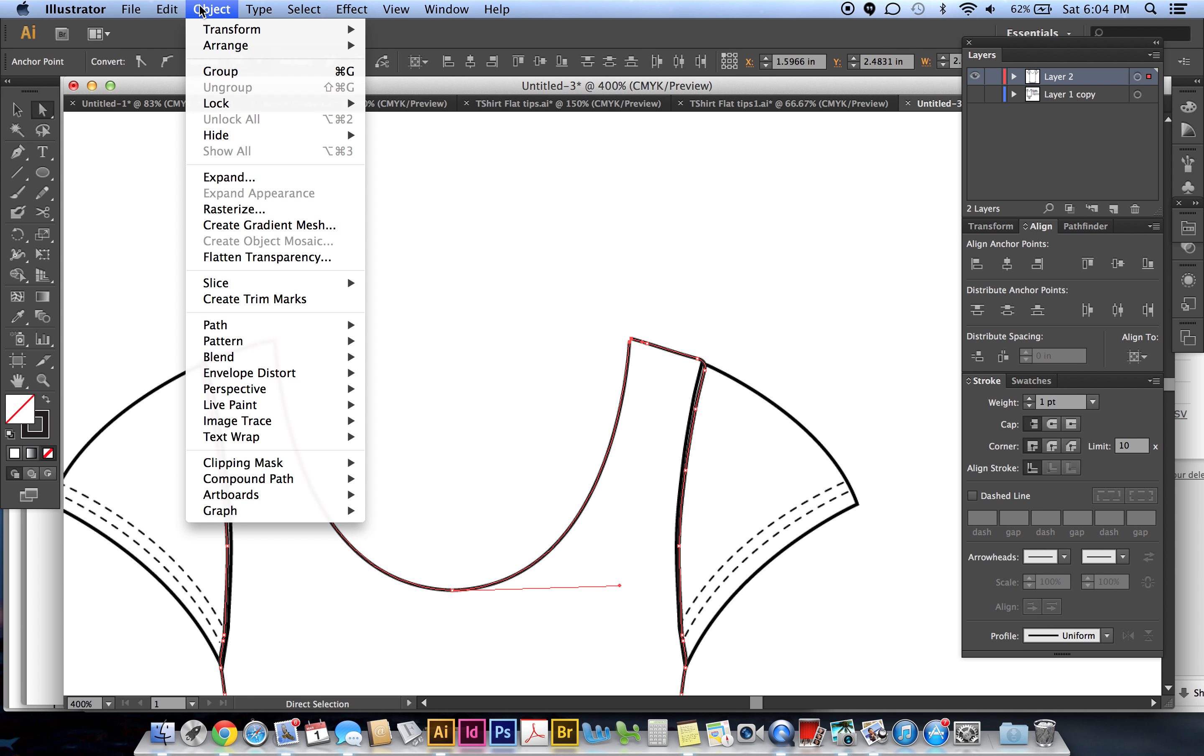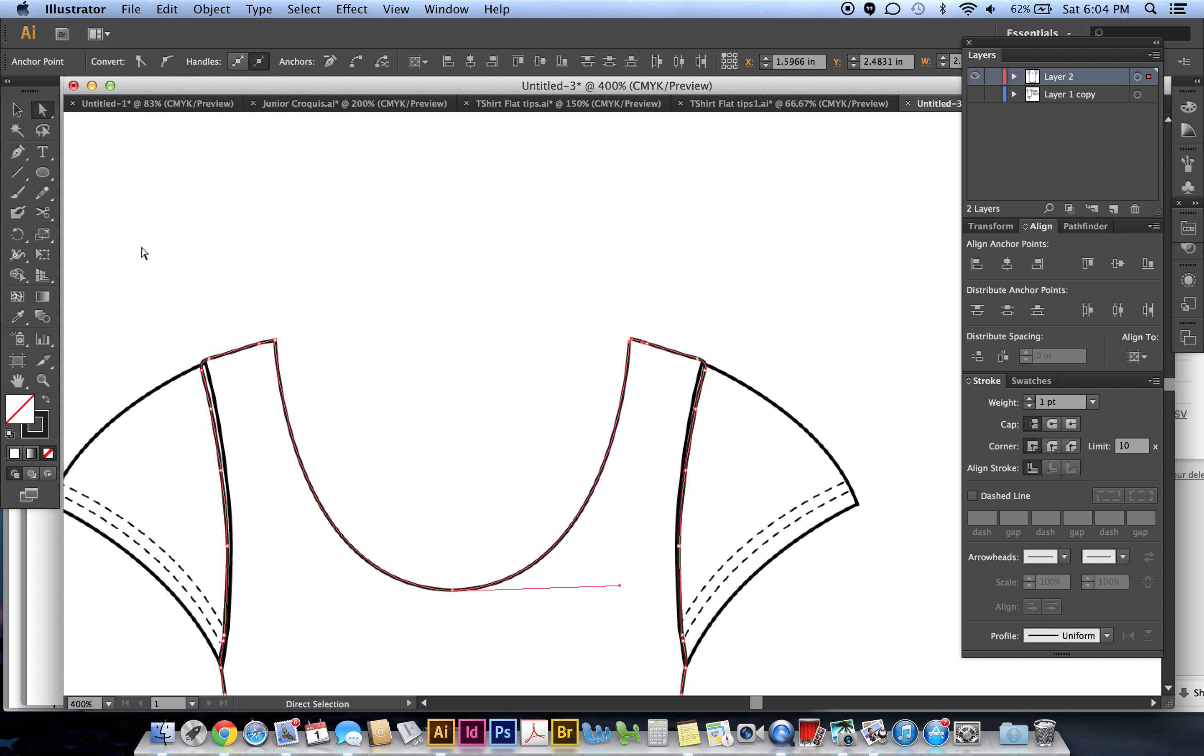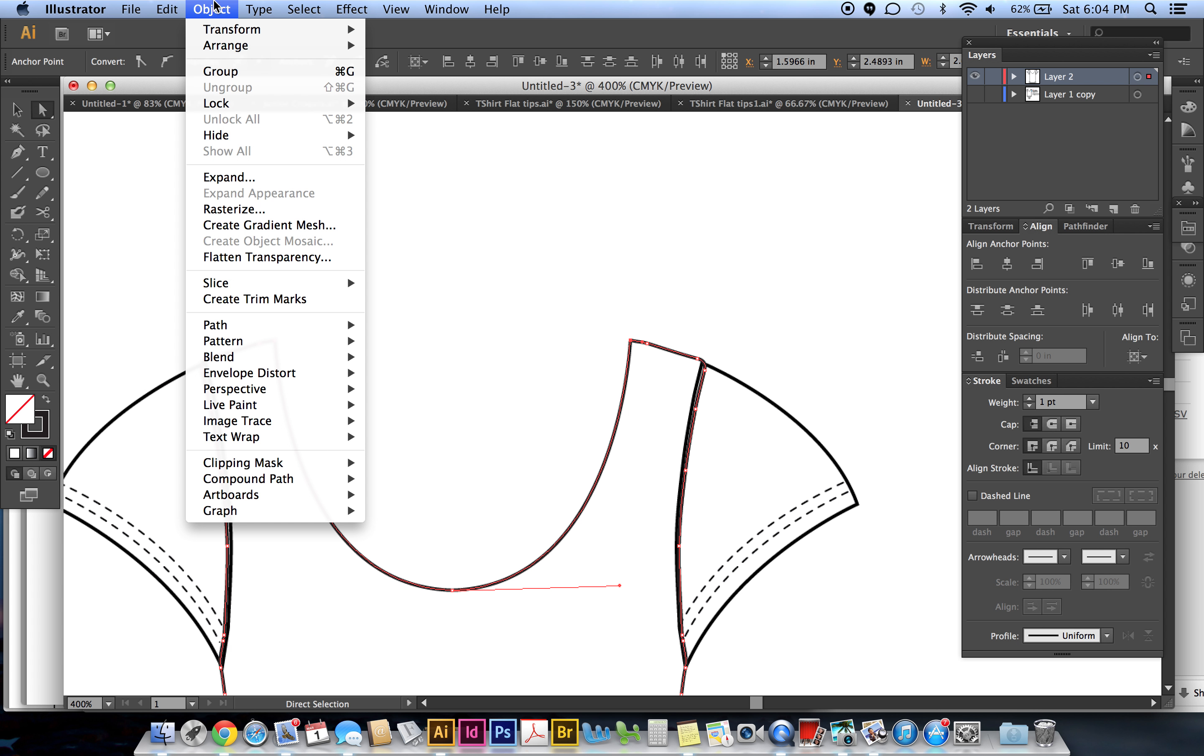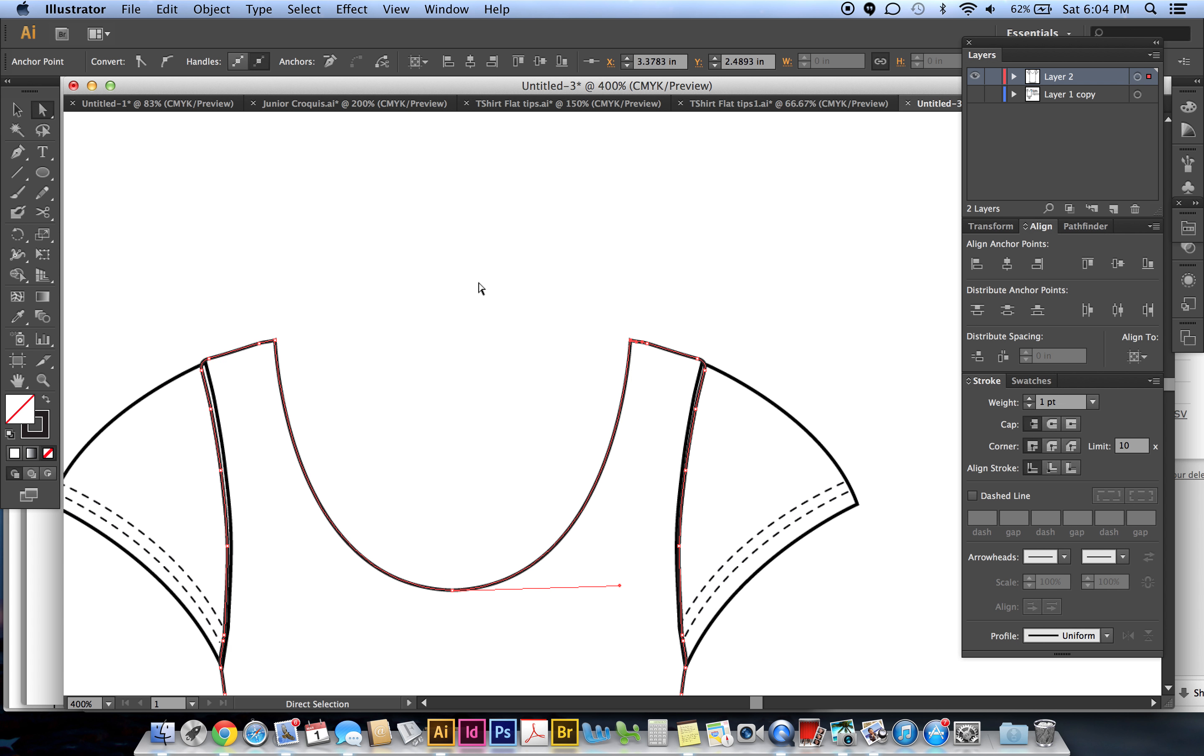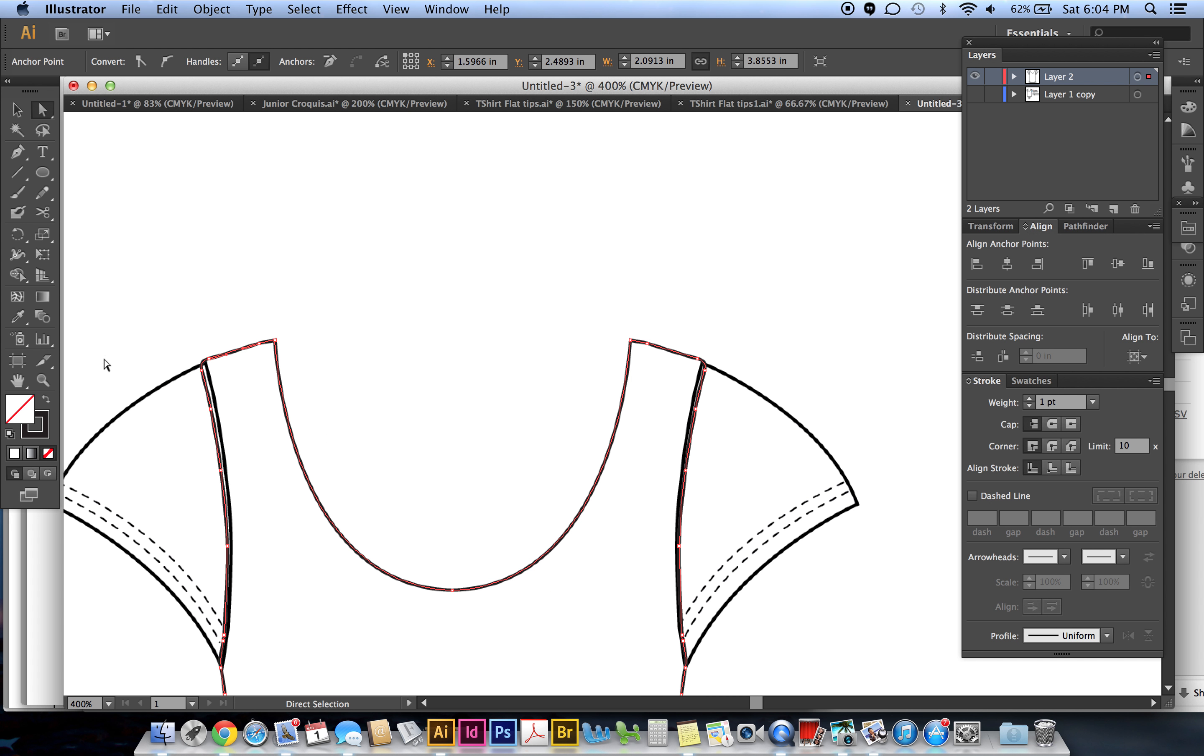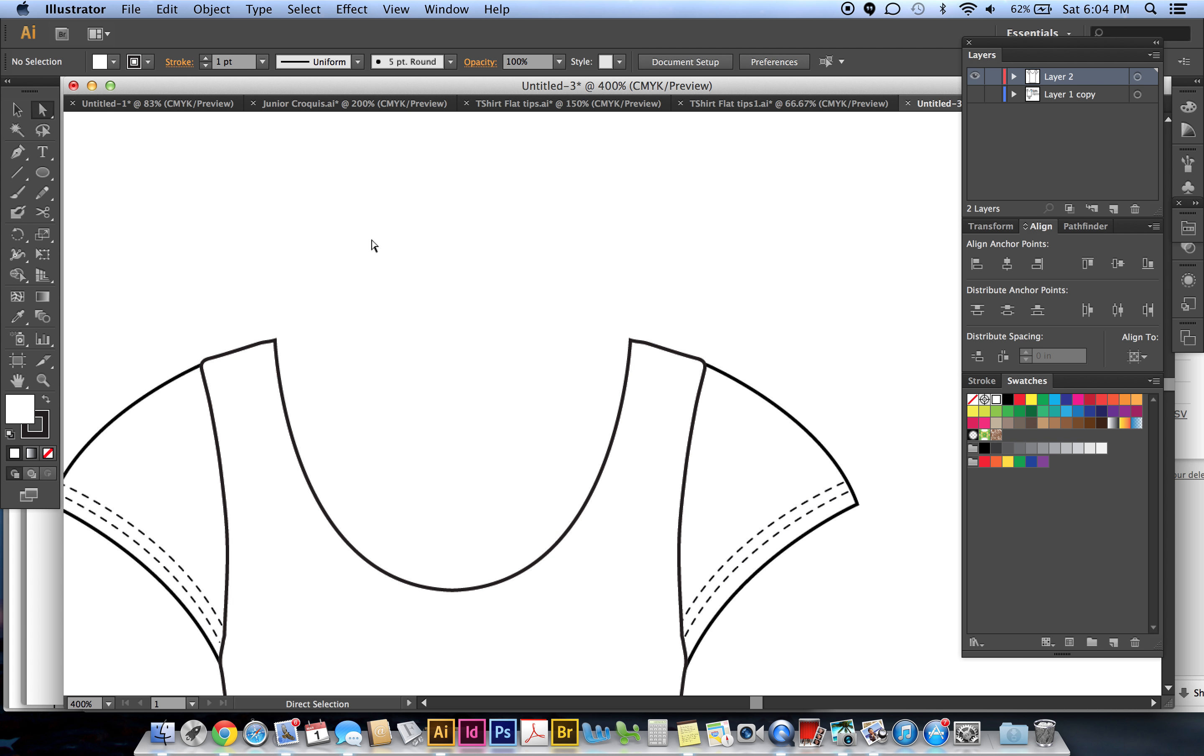I think I grabbed too many - there's too many points. I just want to grab just these two little ones that are close to each other. Object, Path, Average - Both. Object, Path, Join. So now it's a nice closed shape. You'll notice I have no fill - that's why it's showing where the sleeve is. We're just gonna add white to that. Fill it with white for now.